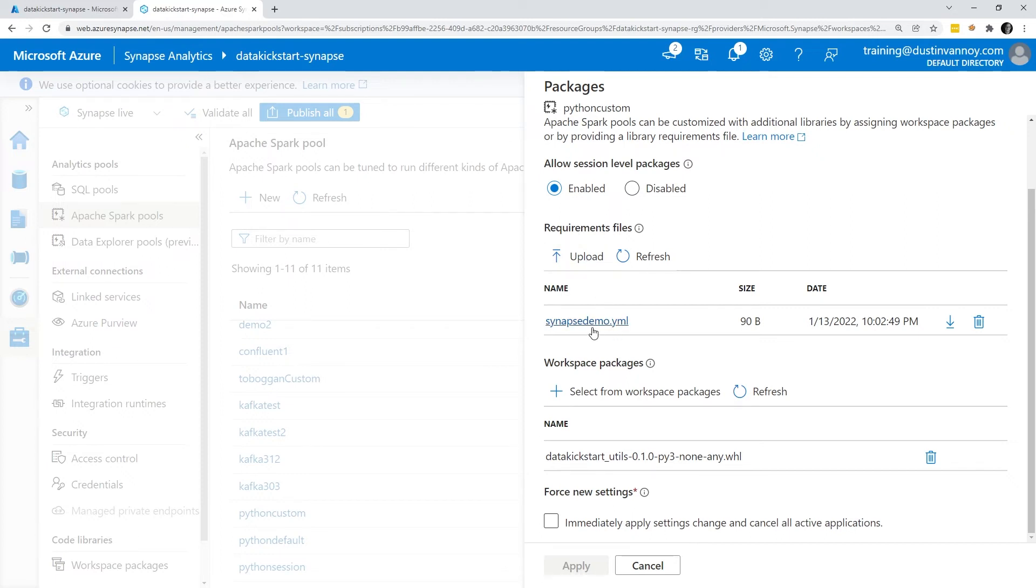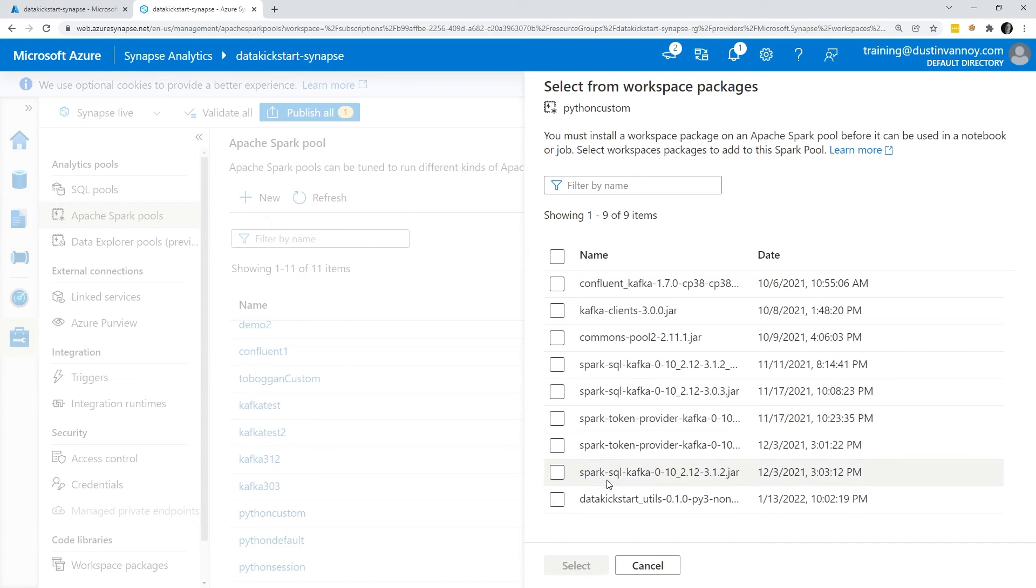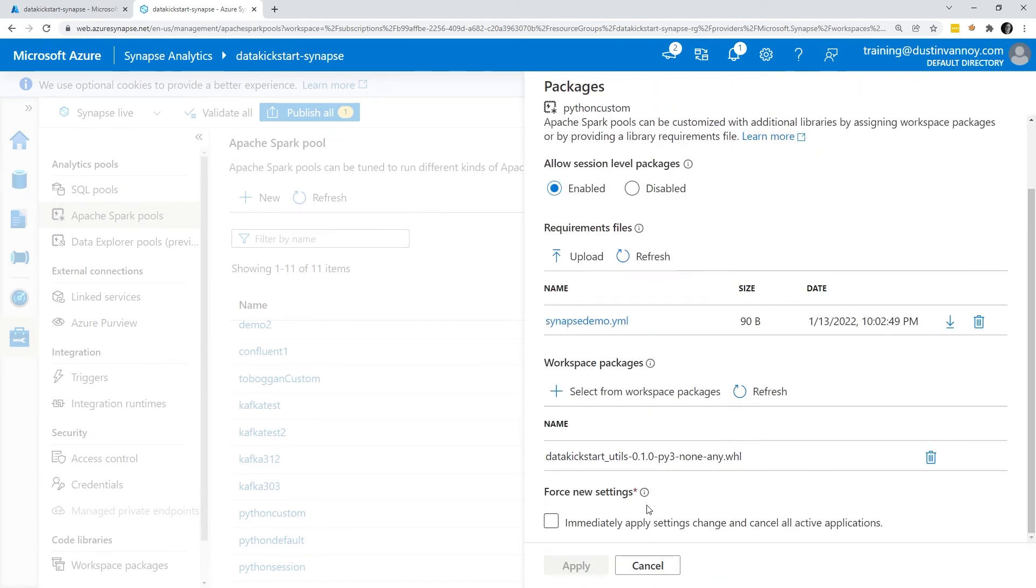Here I can see my allow session level packages. I had it enabled even though I'm not using them in this pool. I can upload a requirements file or an environment YAML file. I've done that. I've got that same file because I'm not using the session version anymore. I'm now using workspace packages for all of it. Then I am in workspace packages. I did select from workspace packages, found the correct one and hit select and then that puts that on my cluster.